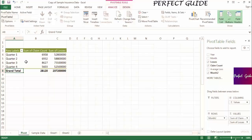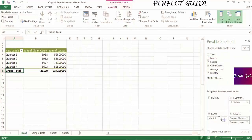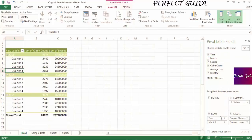Now, if we drag year back into the rows, you can see that each year contains the quarter field, and so now claim count and losses are broken out by each quarter in each year.